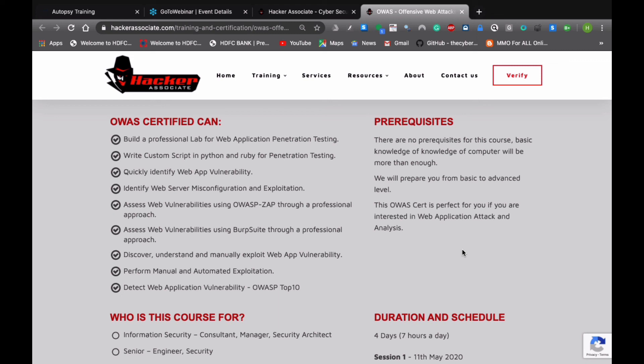This OWAS certification is perfect for you if you are interested in web application attack and analysis. About the exam: in order to pass OWAS certification, it depends on mastery of OWAS domain which we have covered in this certification exam.